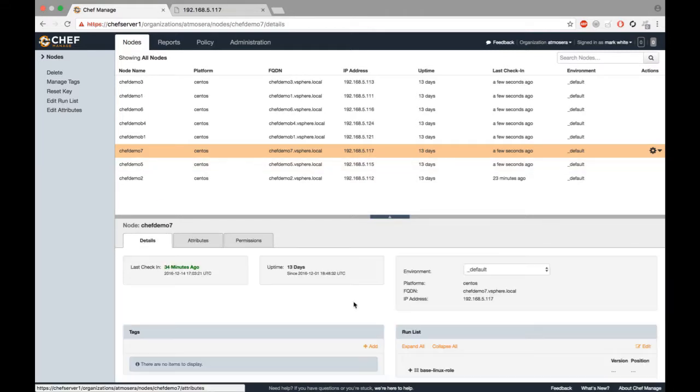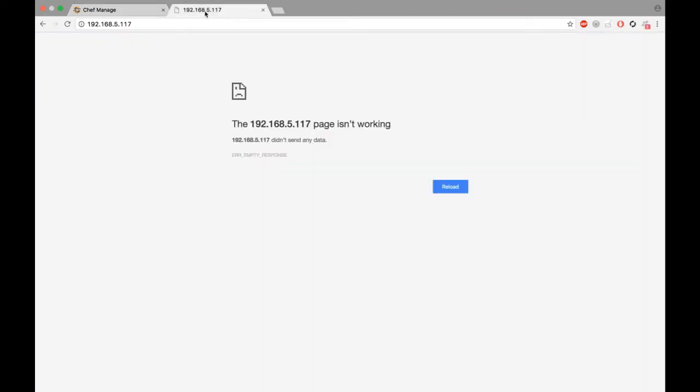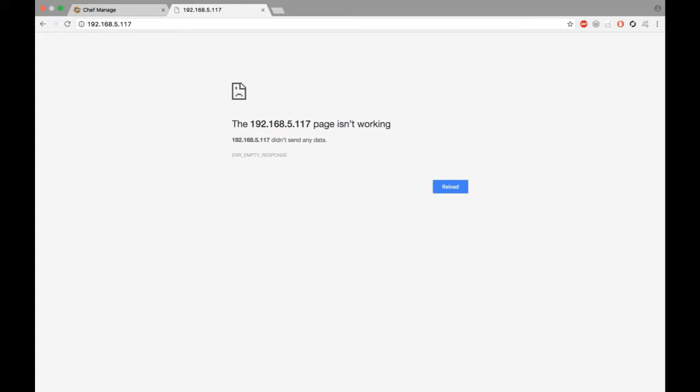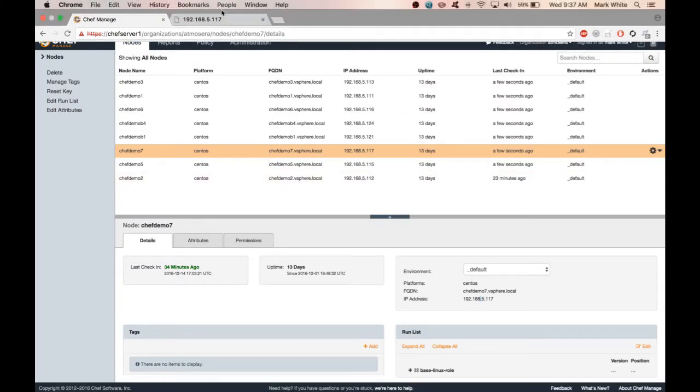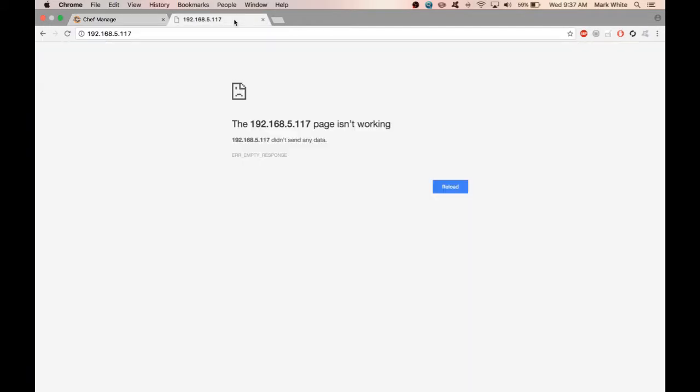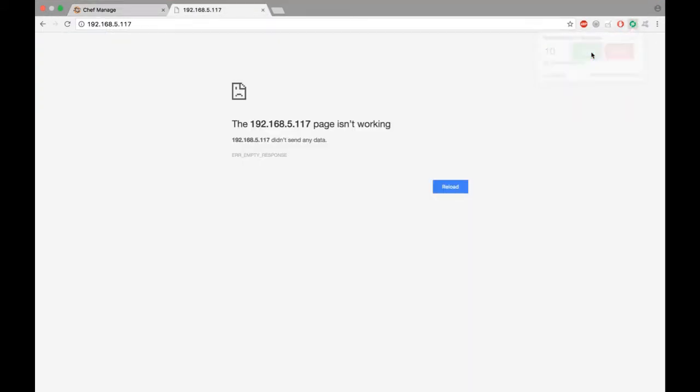If we go to the details, we see that it has an IP address here of 192.168.5.117. If I try to hit that, it doesn't come up because there is no web server running on it.